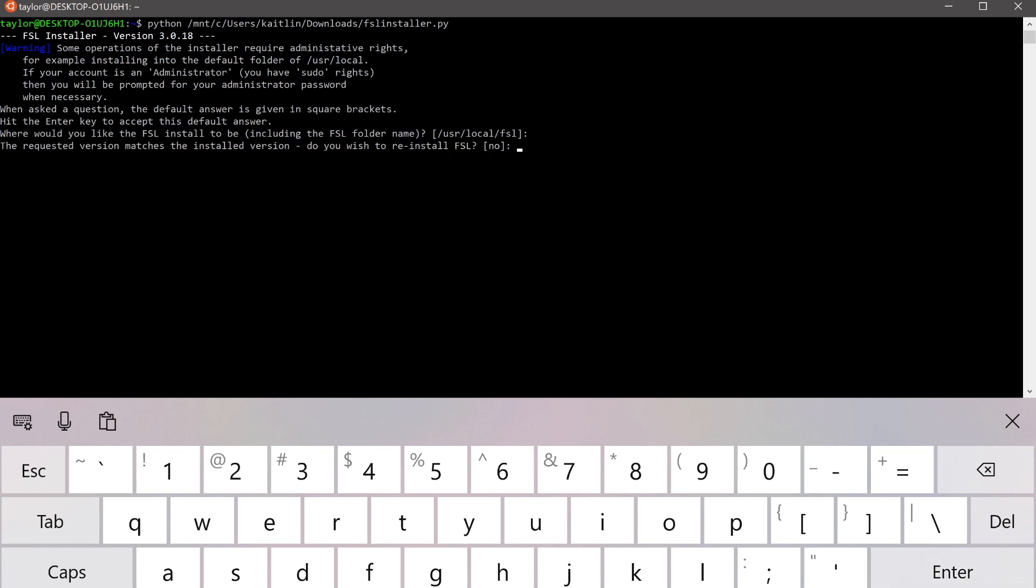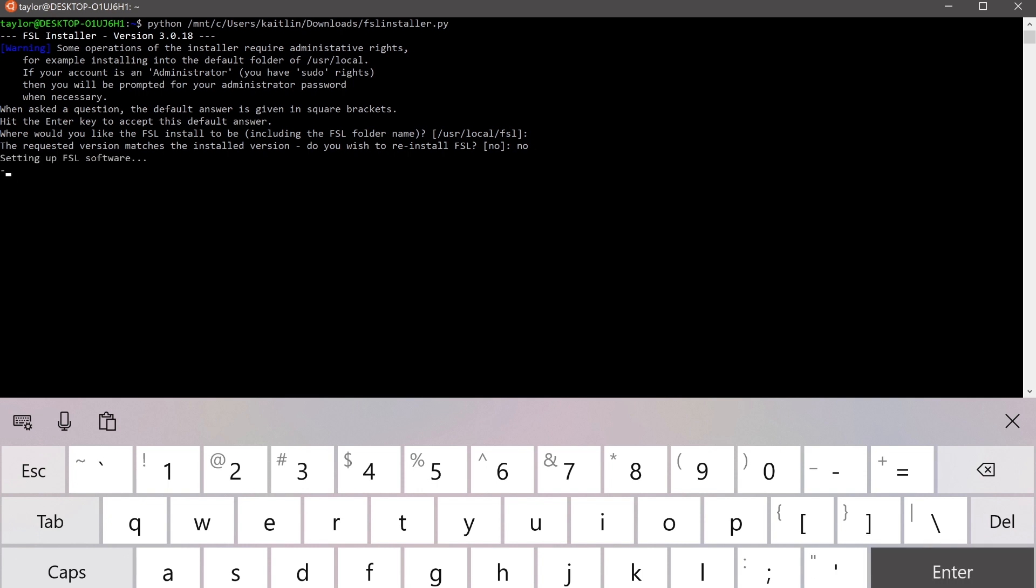And I'm going to not re-download FSL because it takes a while. But in your case, if you've never done this before, the download should have started immediately because it did not detect an existing version. And this may take quite a while to download depending on your internet connection speed. I'm going to reply no here. It'll continue setting up the environment for us.